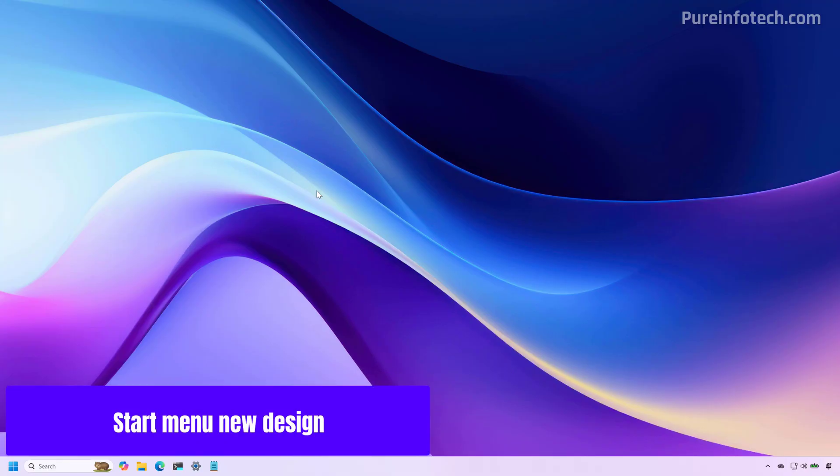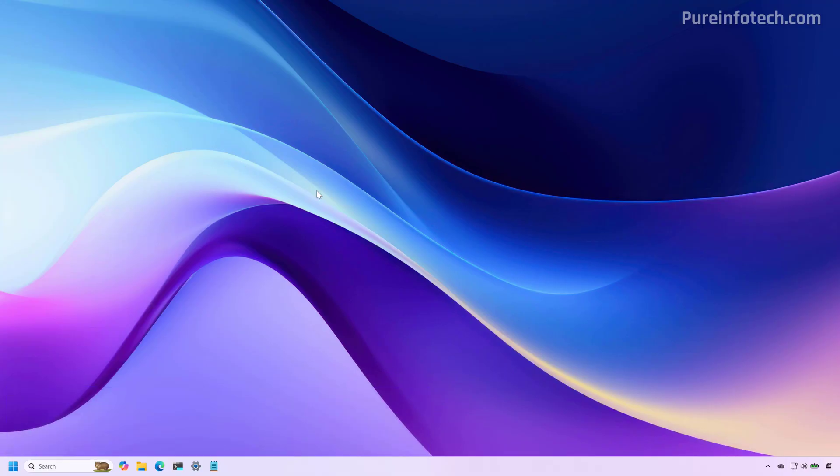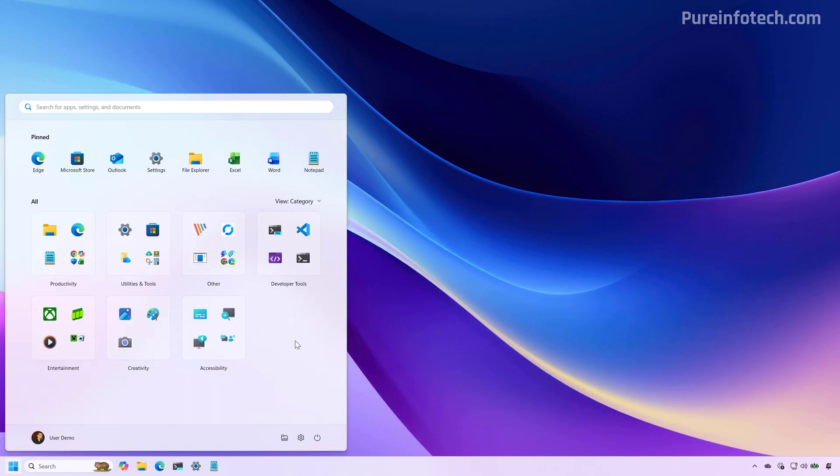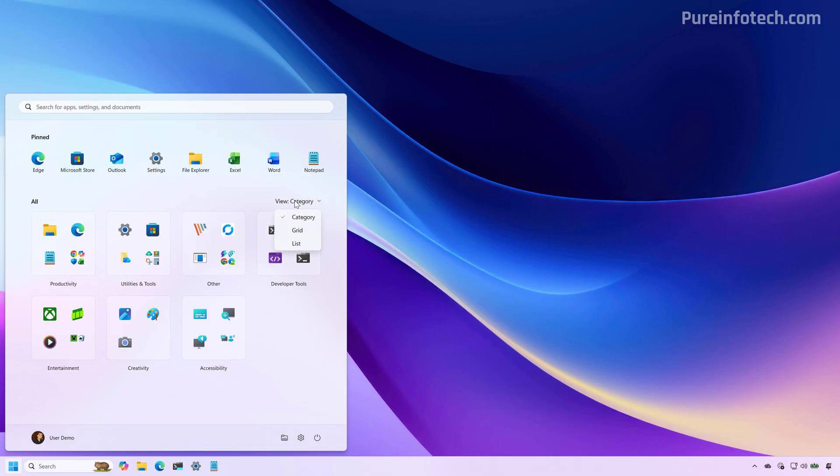First, starting with the November update, the company is finally rolling out the new start menu design. After installing this update, you will notice the new start menu, which you will either like or not. The new layout combines the all apps page with the pin section, as you can see right here.